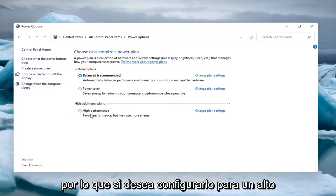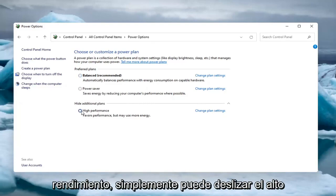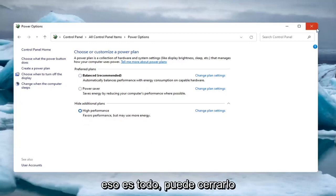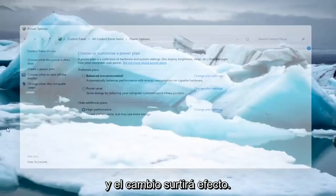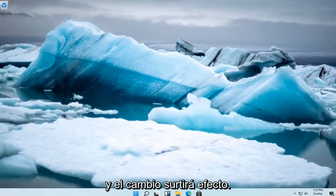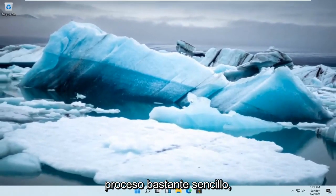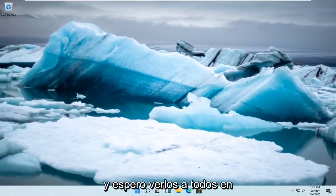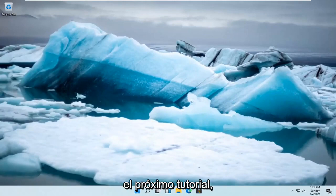So if you want to set it to High Performance, you can — just select High Performance there. And then once you've made that selection, that's it. You can just close out of here and the change should take effect. Pretty straightforward process. I do hope that I was able to help you out, and I do look forward to catching you all in the next tutorial. Goodbye.